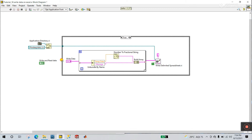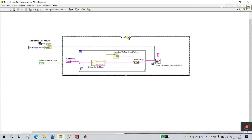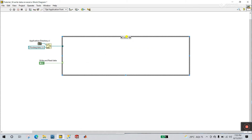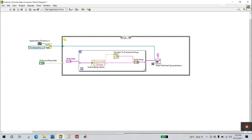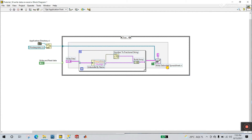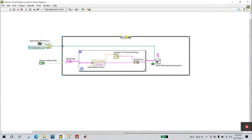Now you can see the case structure. The condition is: when you click to True, or give a high value, it comes to the True case. Otherwise give False. We are adding in the False condition, because the True condition already has the write data code from the previous tutorial. Now let's come to read in the False case.